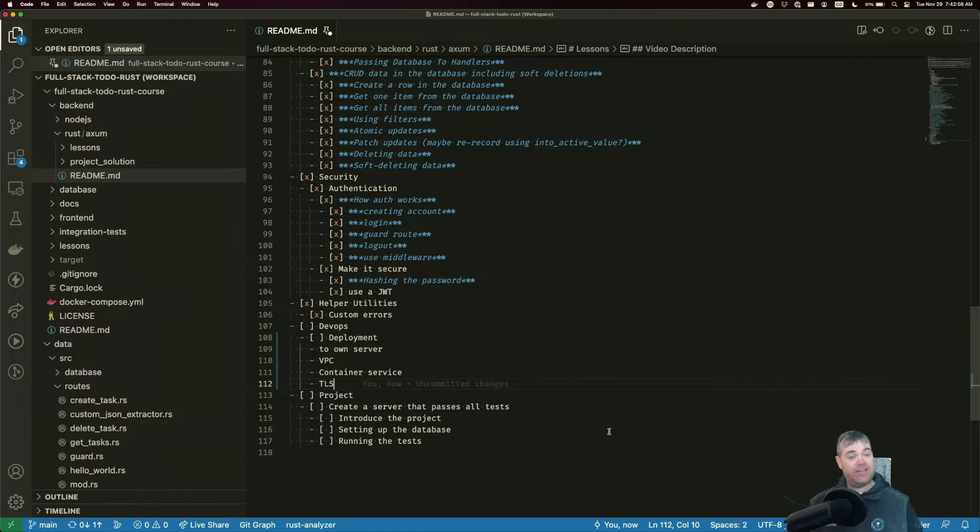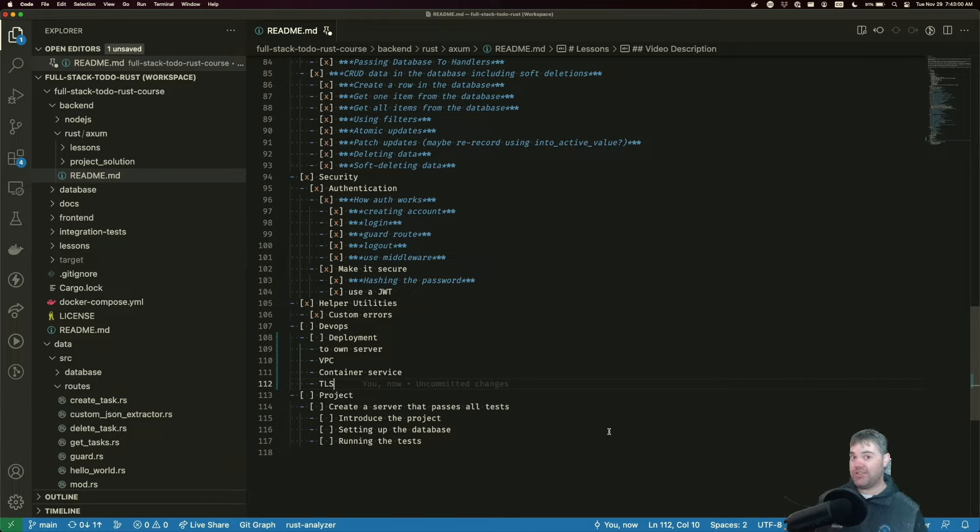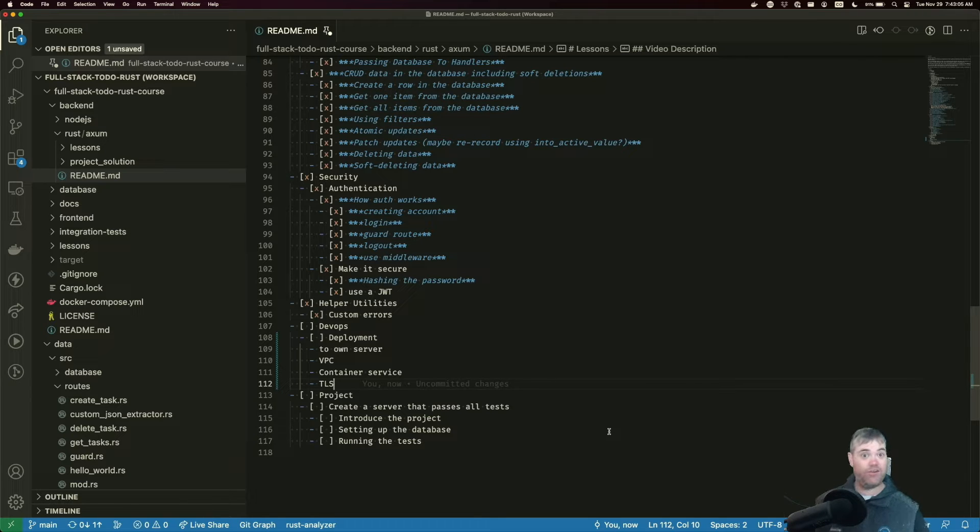Because this is Rust and it's a compiled language, we compile the project into a single binary file, and then we can execute it on the server of our choice.